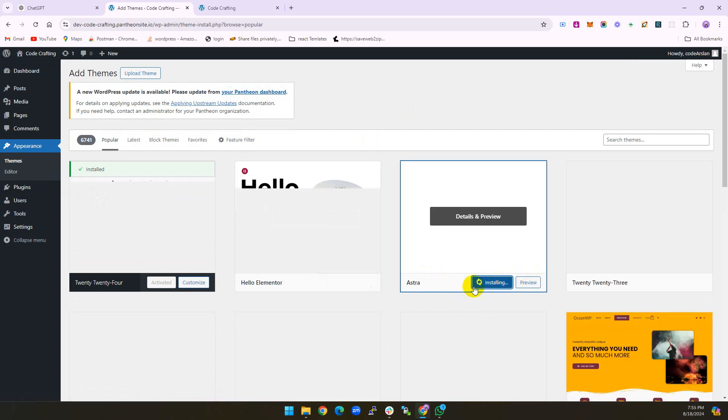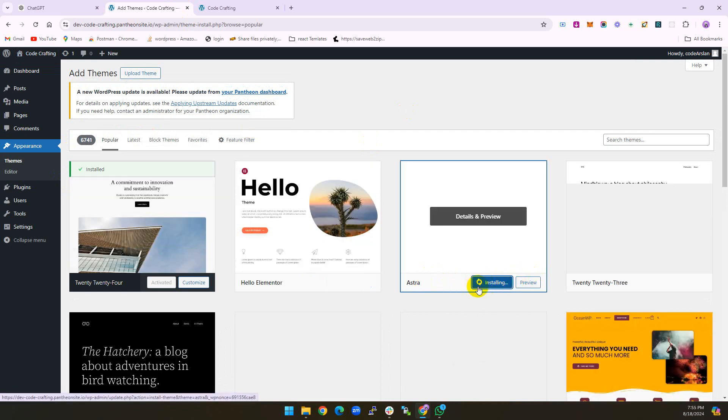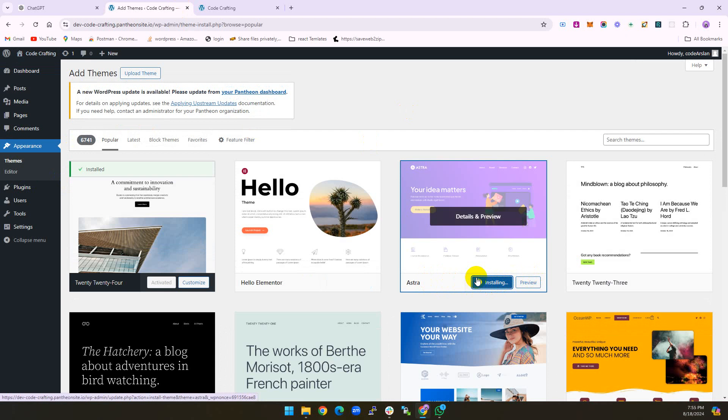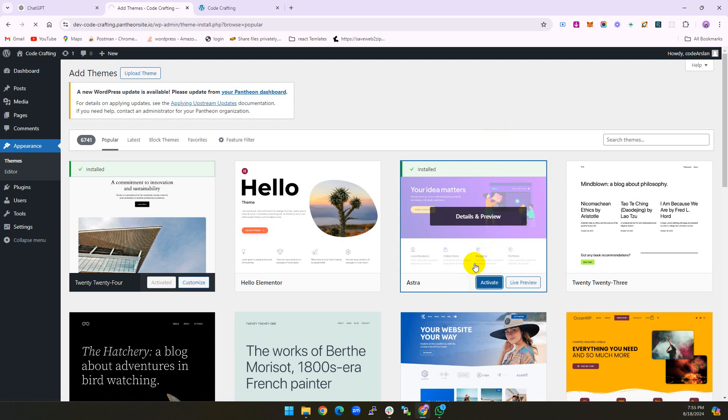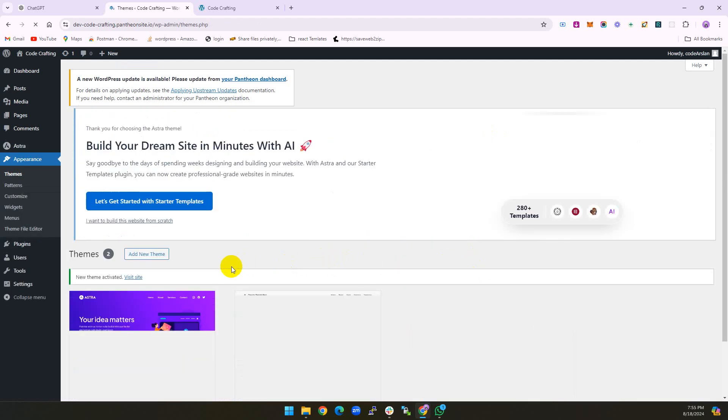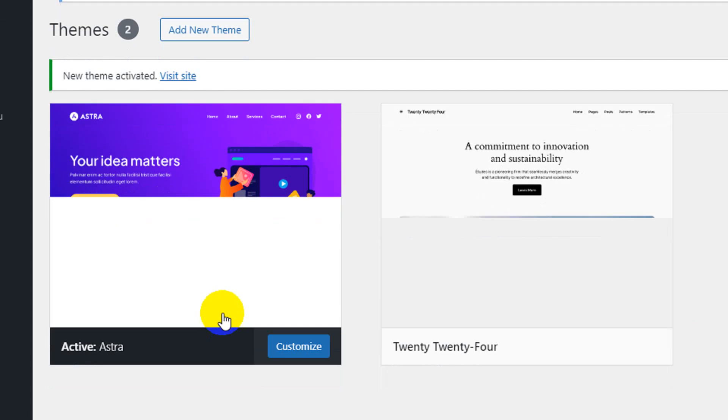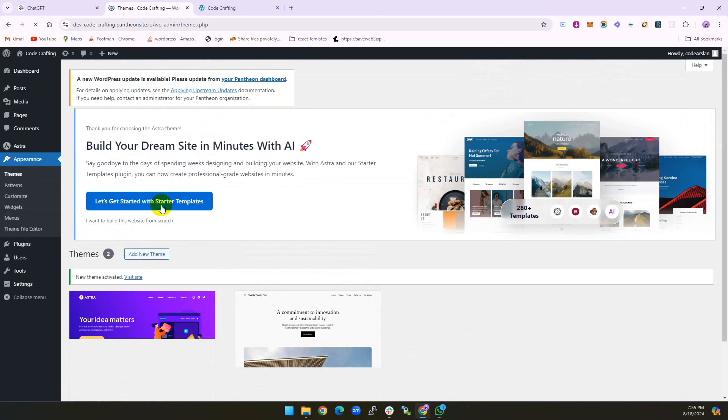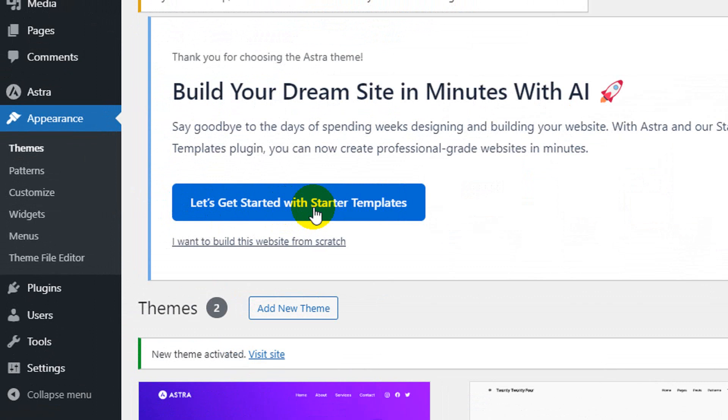Installing Astra theme. Now activating. Astra is activated.